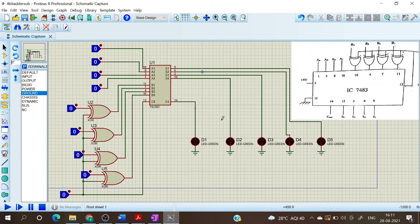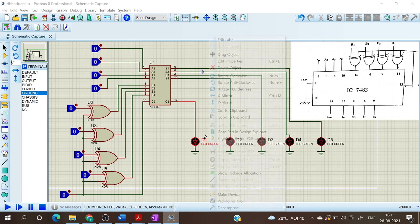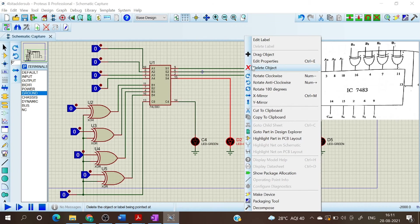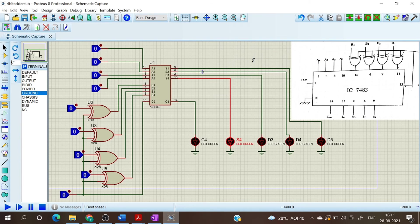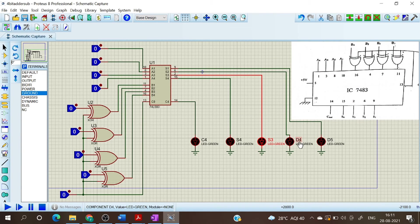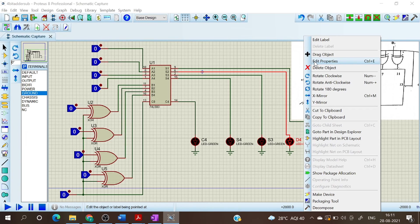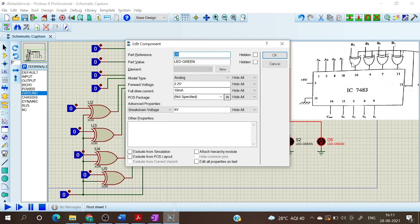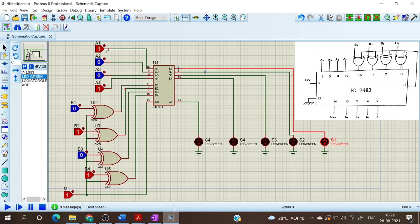Now our circuit is complete. Let us name all these LEDs: this is C4, this is S4 — S4 is the MSB and S1 is the LSB — this is S3, this is S2, and this is S1. Similarly, I have named the inputs: A1, A2, A3, A4 for A inputs, B1, B2, B3, B4 for B inputs, and the mode control is M.